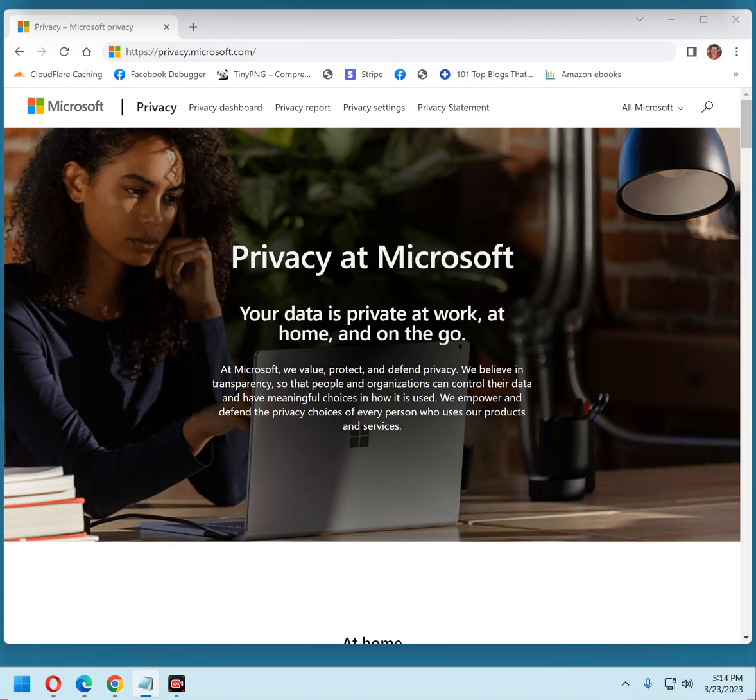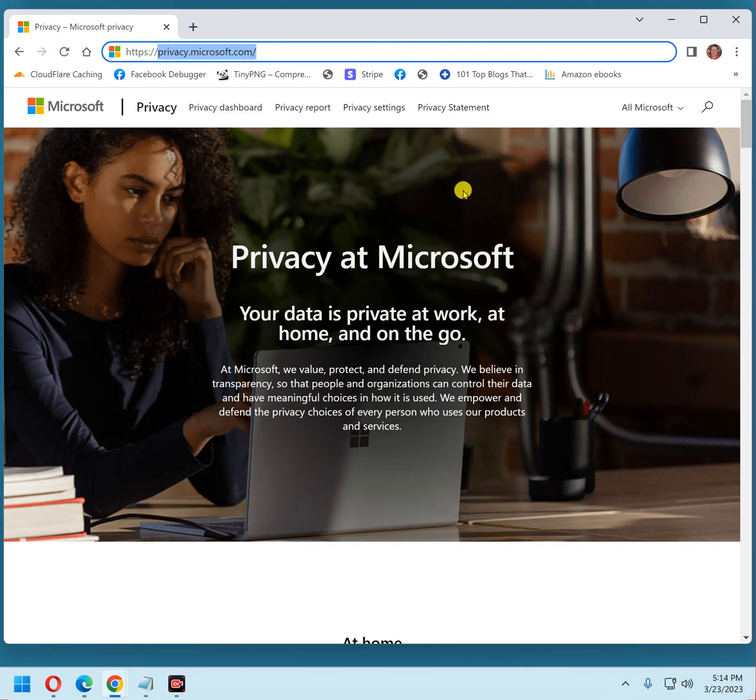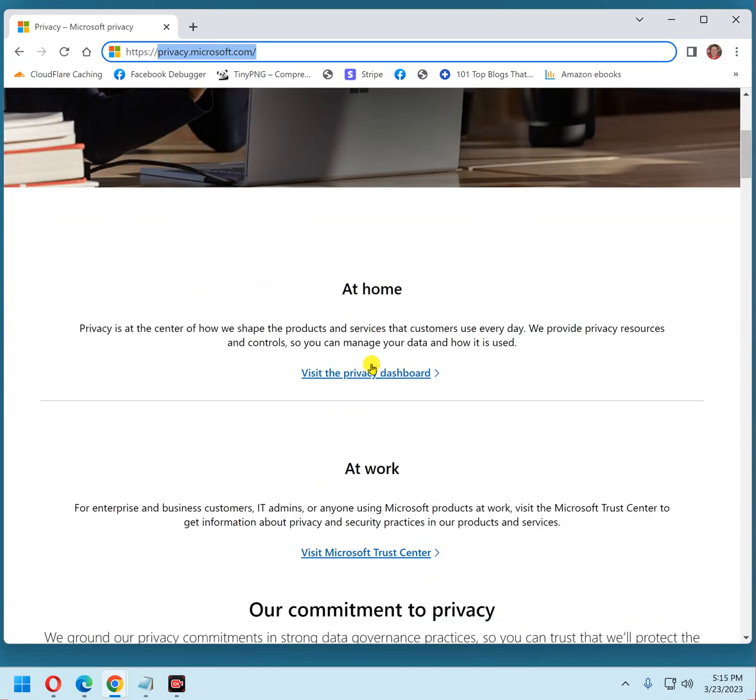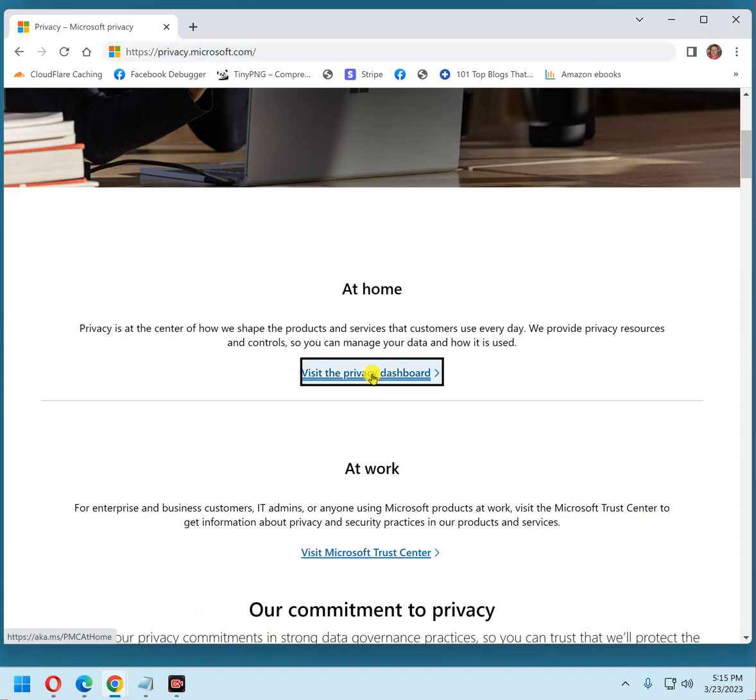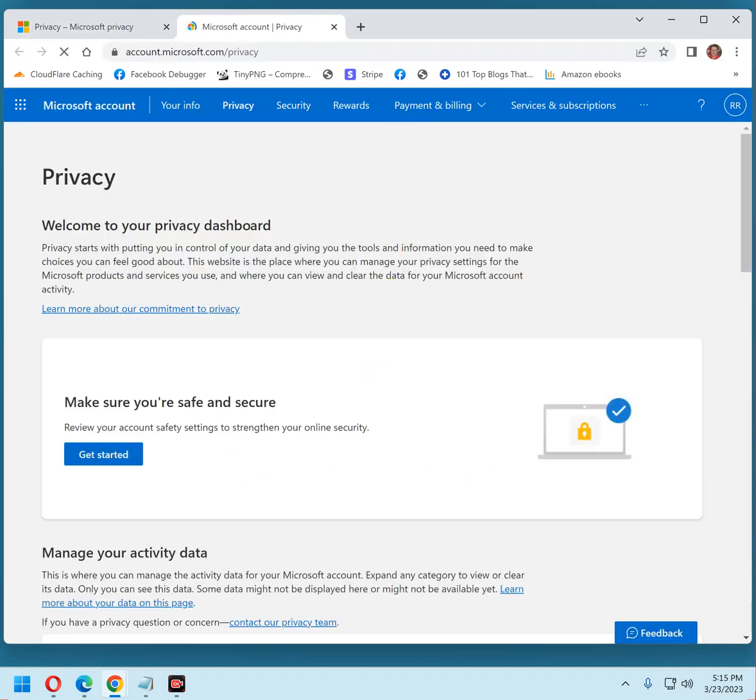Open a web browser and type privacy.microsoft.com into the address bar, like that right there. And that's what you should see in your web browser, this right here. Now scroll down, click the Visit the Privacy Dashboard link.